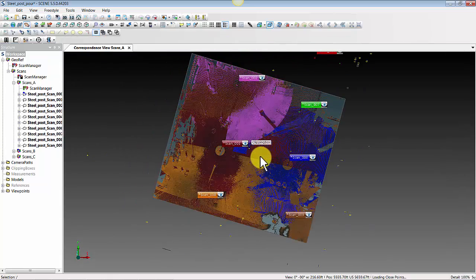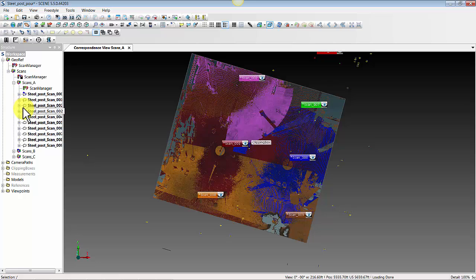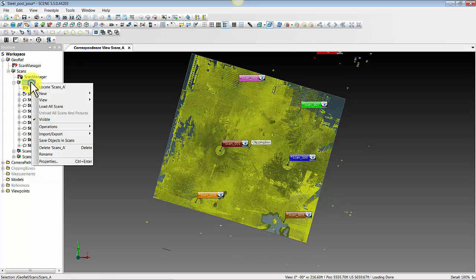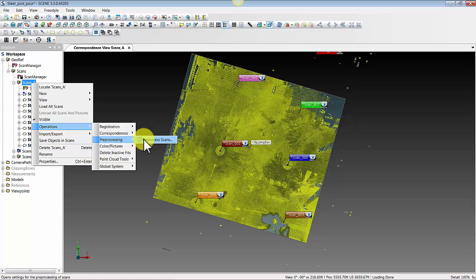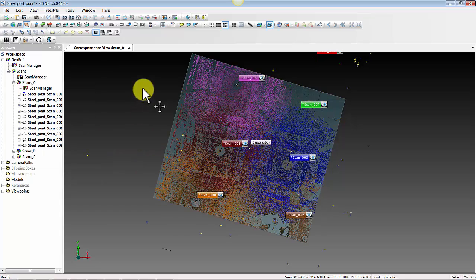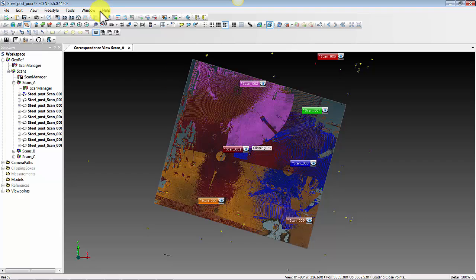For those not familiar with scan point clouds or how to create them: when you see this little number three next to your cloud, that lets you know that you have a visually optimized scan point cloud, which allows us to use a clipping box in a 3D view. If you need to create those, you can do it per scan or for the entire group by right-clicking the folder and going to Operations > Point Cloud Tools > Create Scan Point Clouds. Alternatively, you can go to Pre-processing > Pre-process Scans, where there is a radio button called Create Scan Point Clouds.